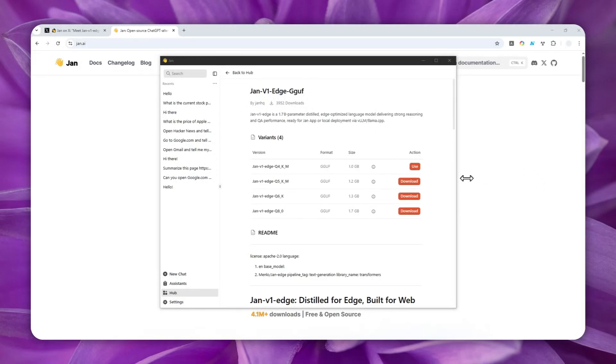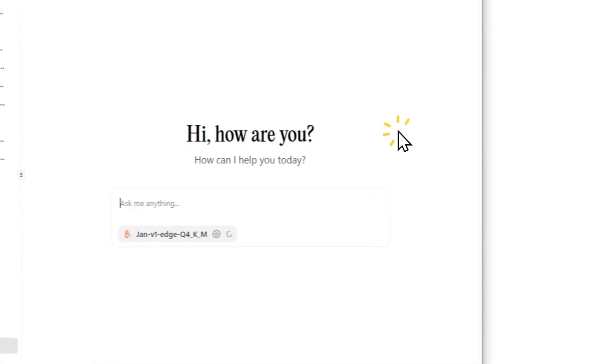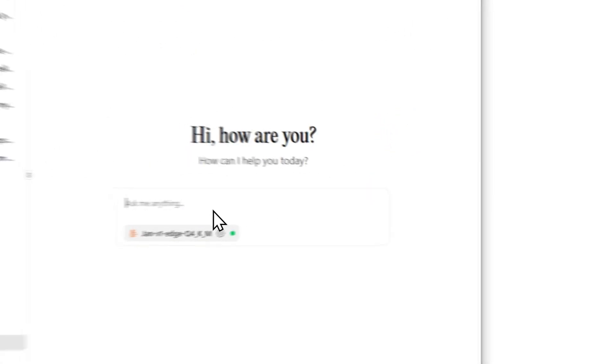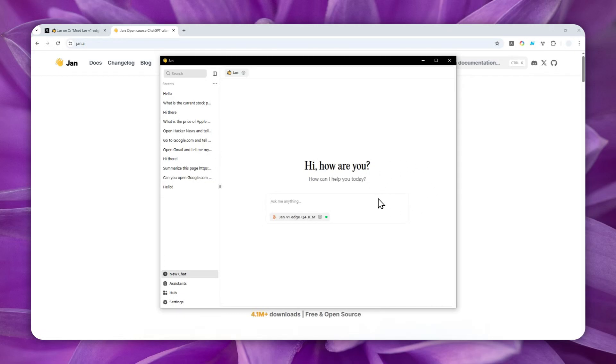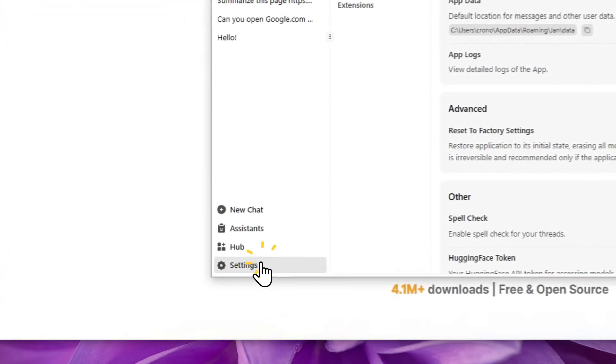All right. So the model has been downloaded. You can click the use button to start chatting with this model completely offline and local. But right now, it is not yet able to use MCP servers to access Google and give you the latest information. Now, to set it up, it is actually quite simple. Just go to settings.